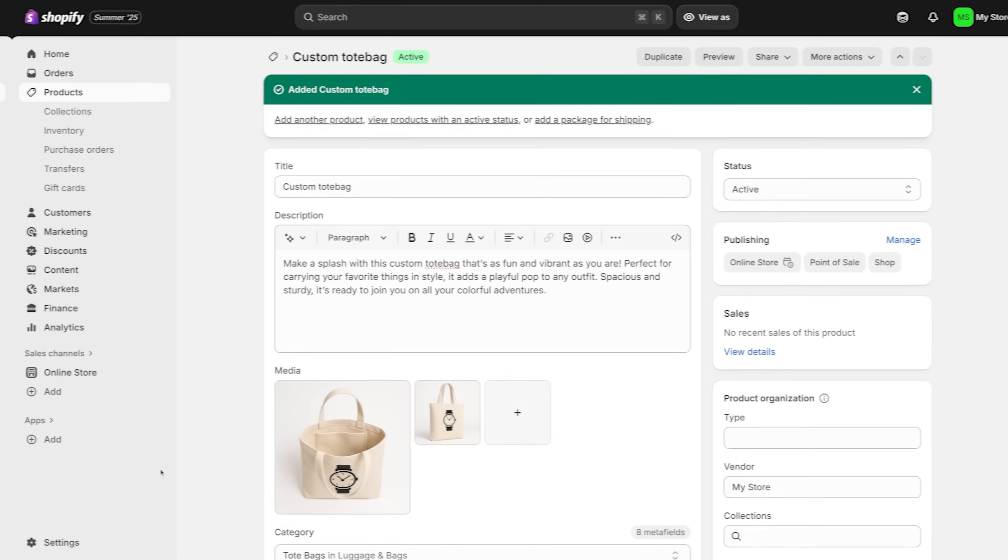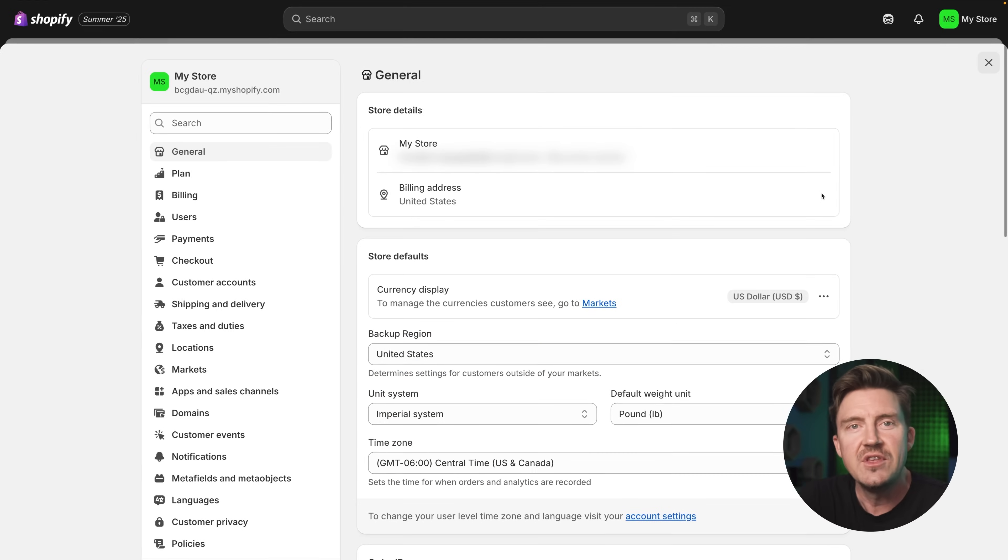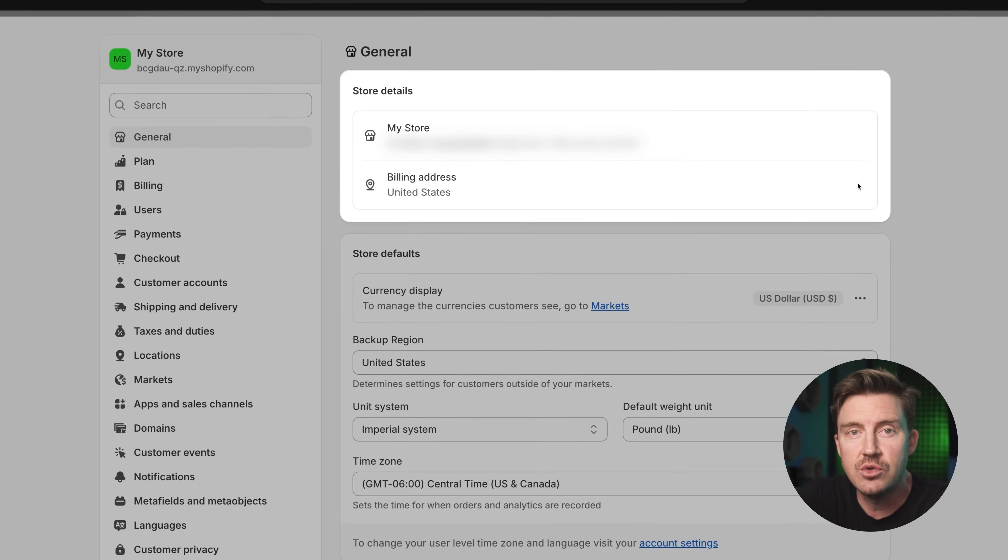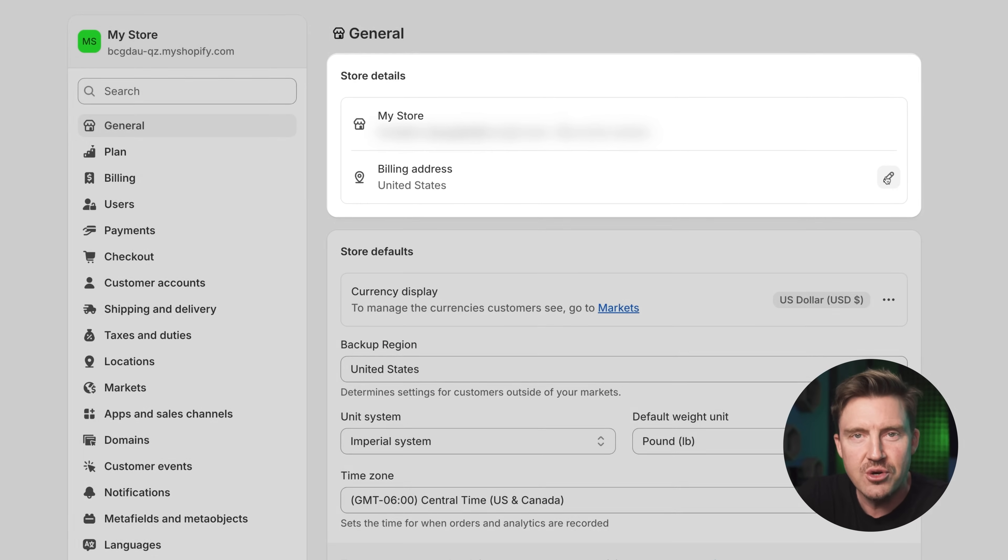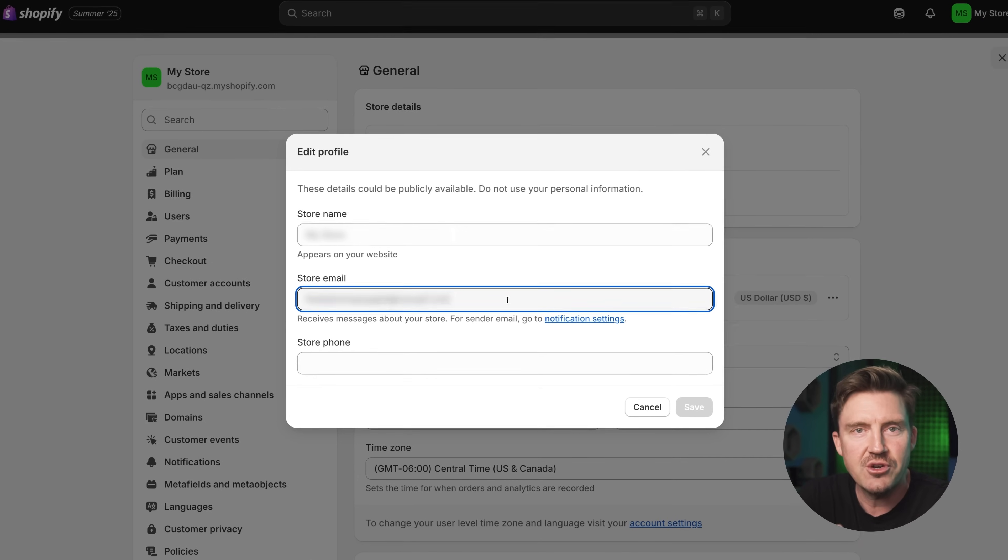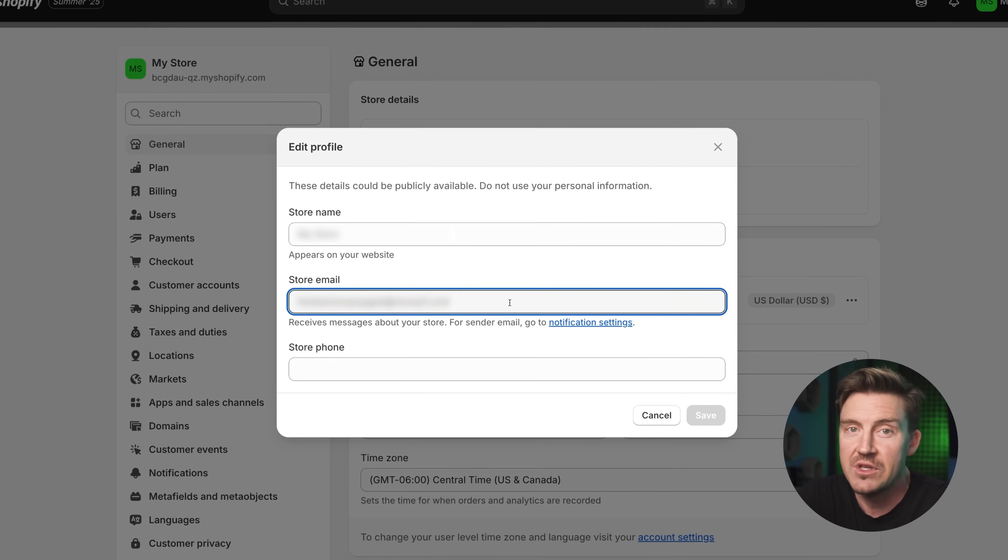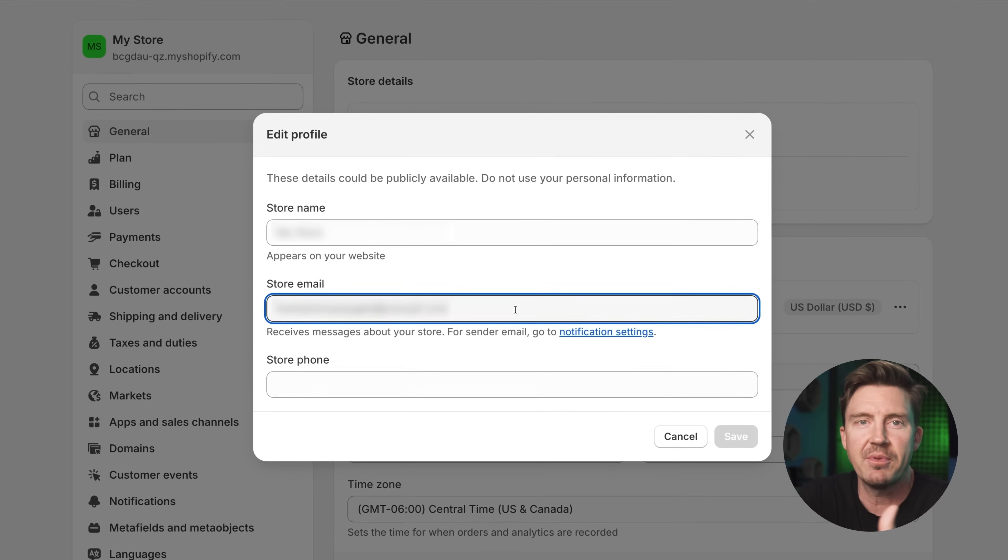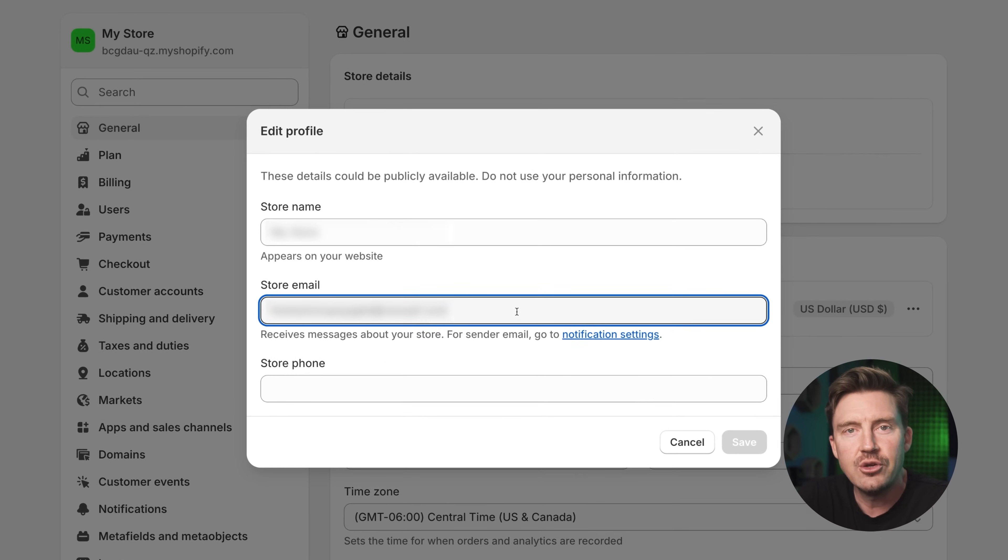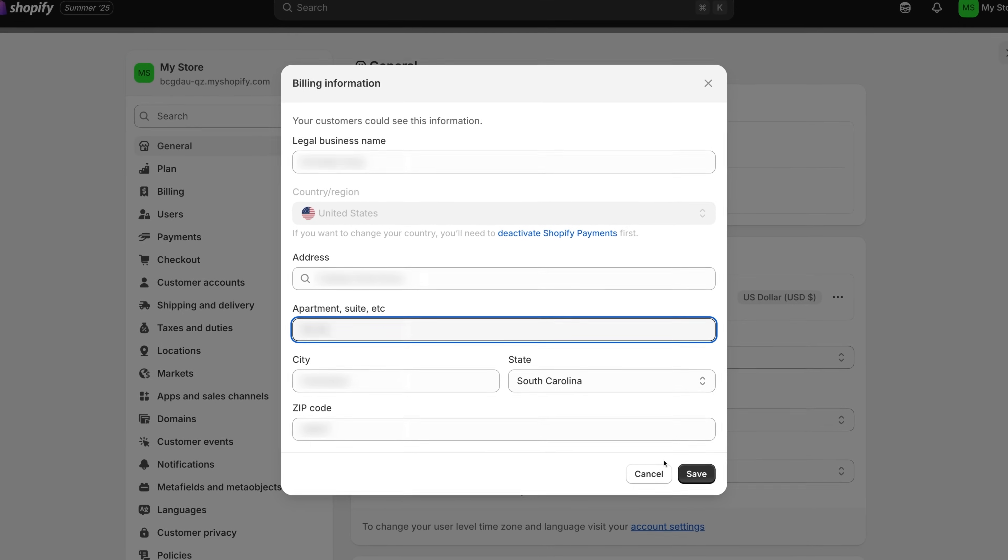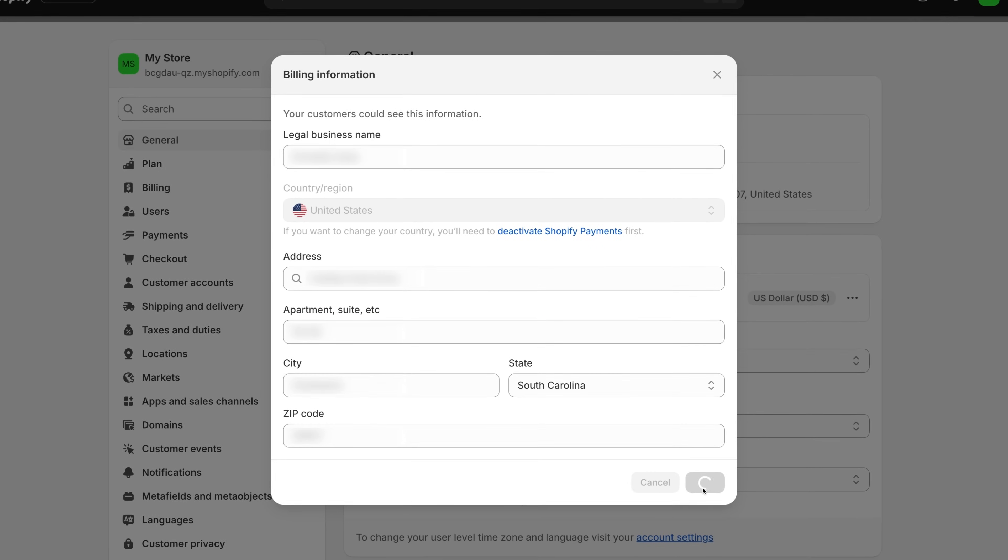Next in this Shopify store setup, let's head over to settings, then general. This is where you fill in the core business details that Shopify uses behind the scenes. Make sure your store name is correct. Enter your business email. This is where customers' notifications and Shopify updates are going to go and add your business address. It's required for invoices and shipping labels. Make sure it's correct, even if you're just starting out from home.